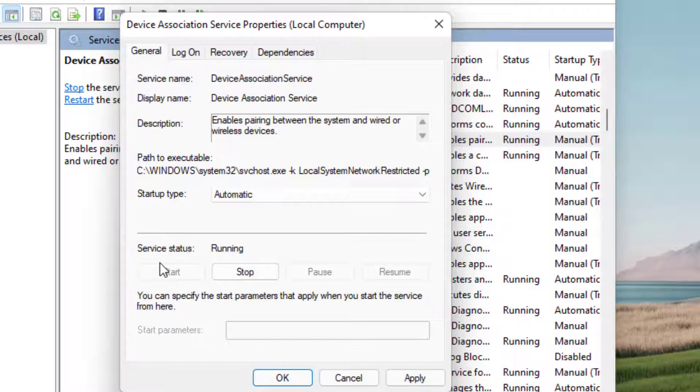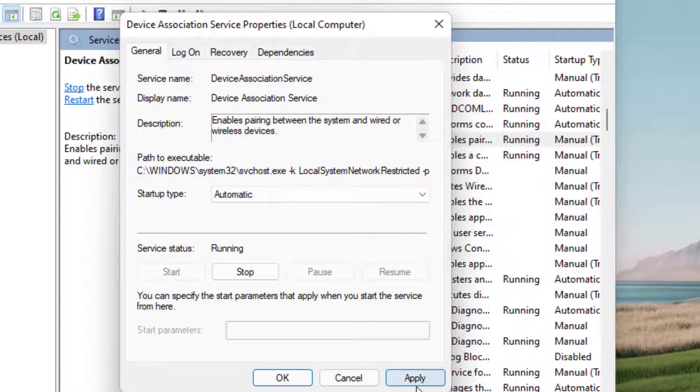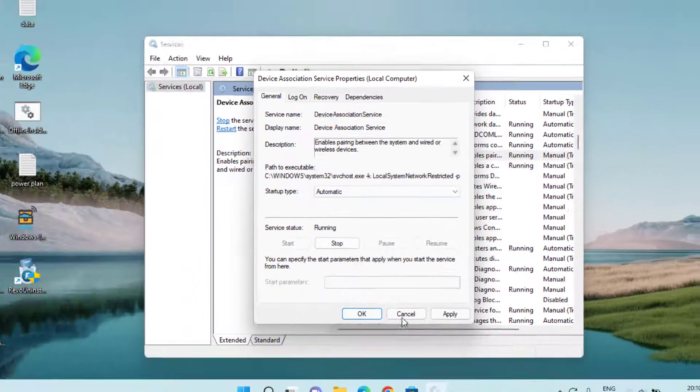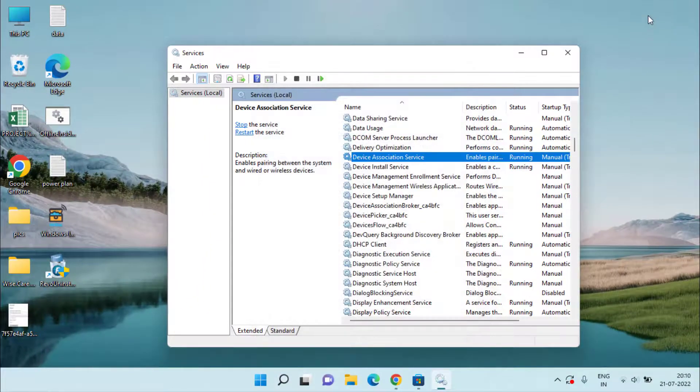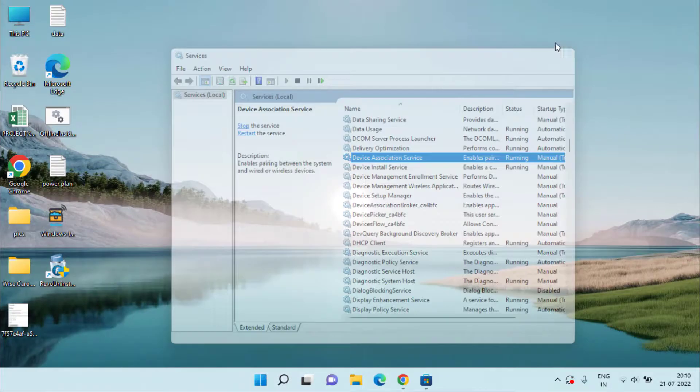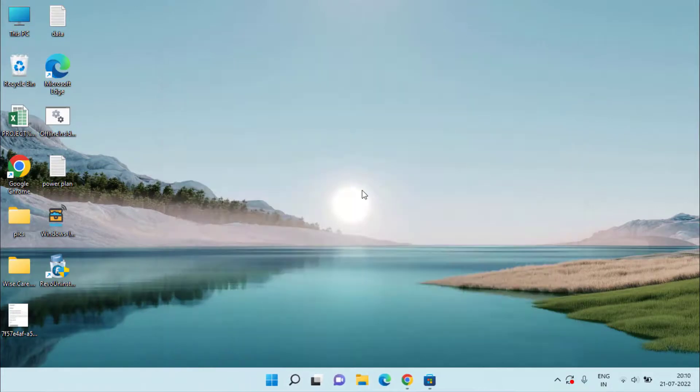After that, hit the Apply and OK button to automatically start the Device Association Service so that you will be able to connect your Xbox controller to your system. If this method also failed, let's proceed with the last step.